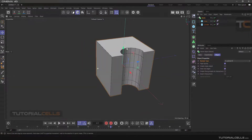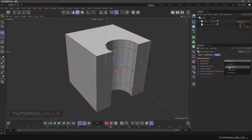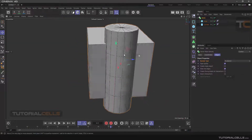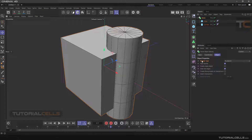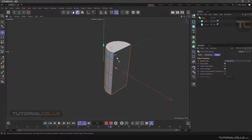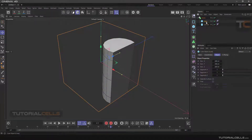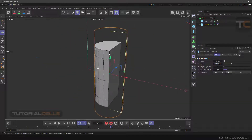As you can see, we have a subtract mode because in the Boolean type we change it to A subtract B. If you click A union B, it combines them. A intersect B keeps only the intersection between the two objects — here we have a cube and a cylinder, and this is their intersection.